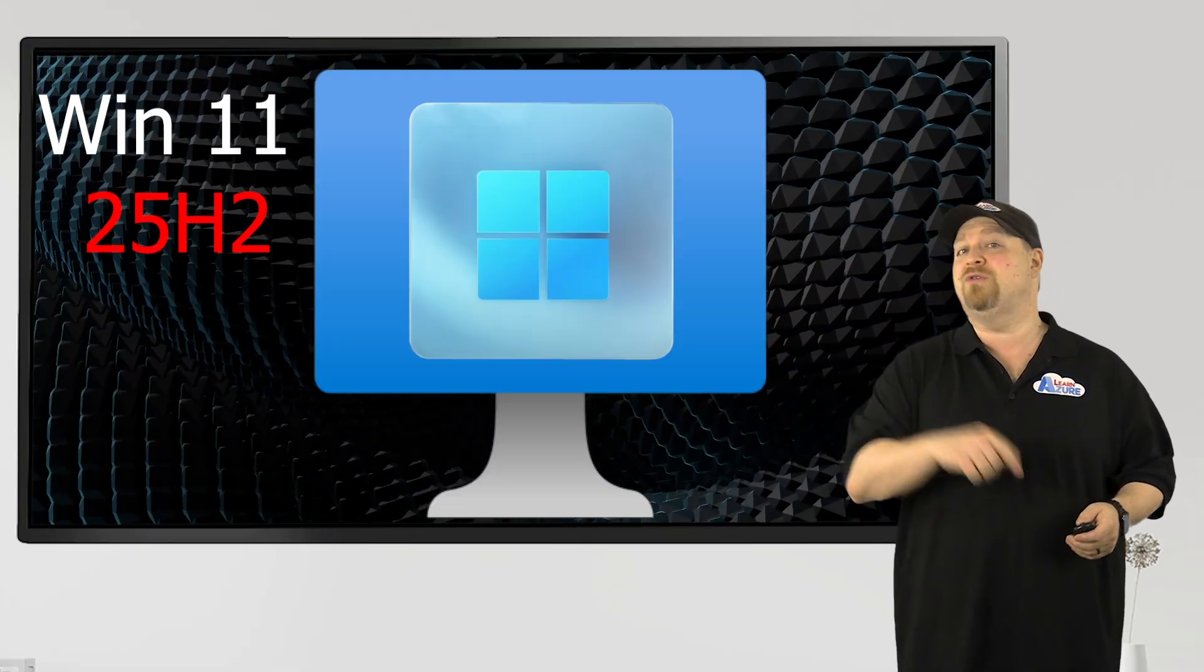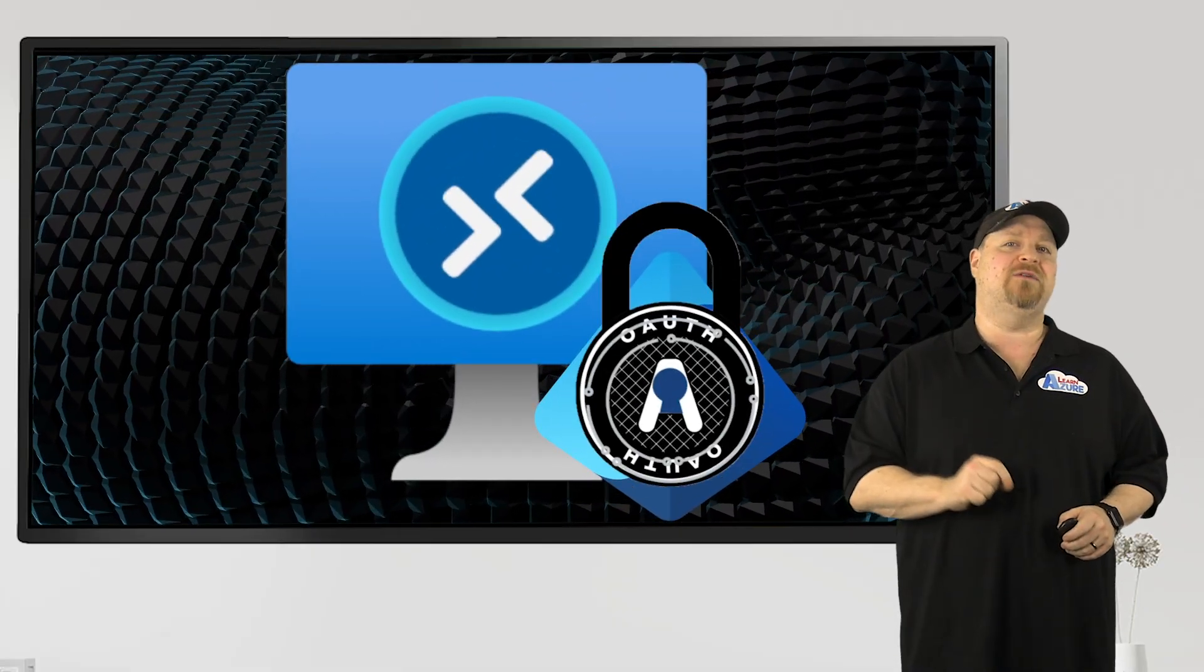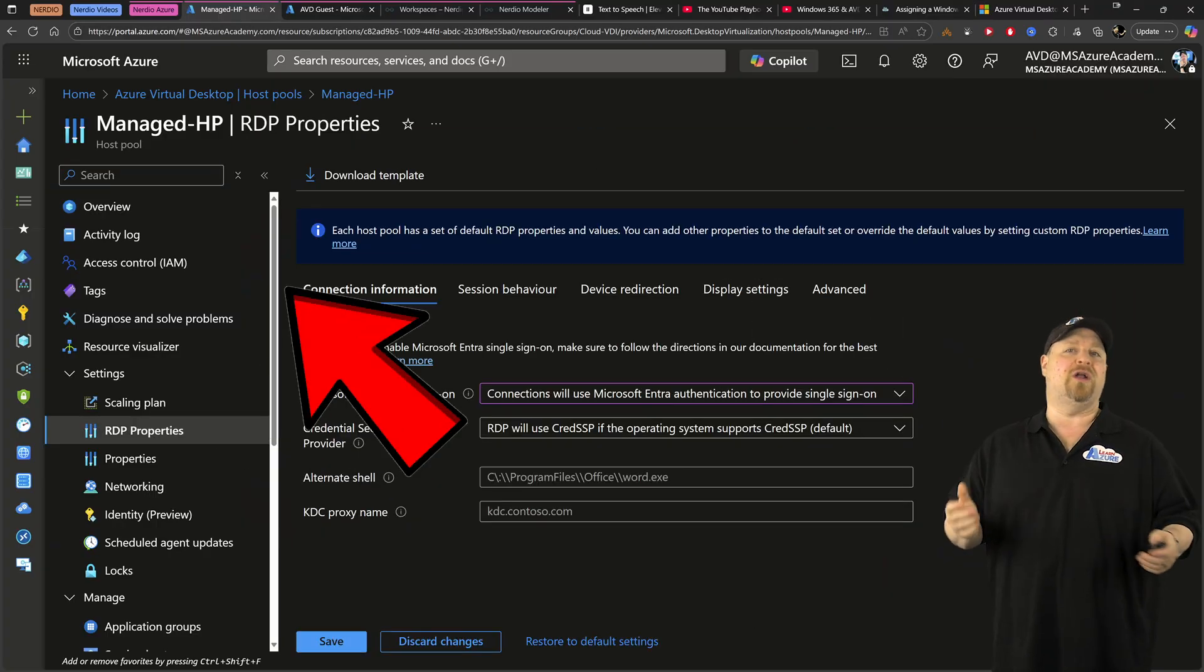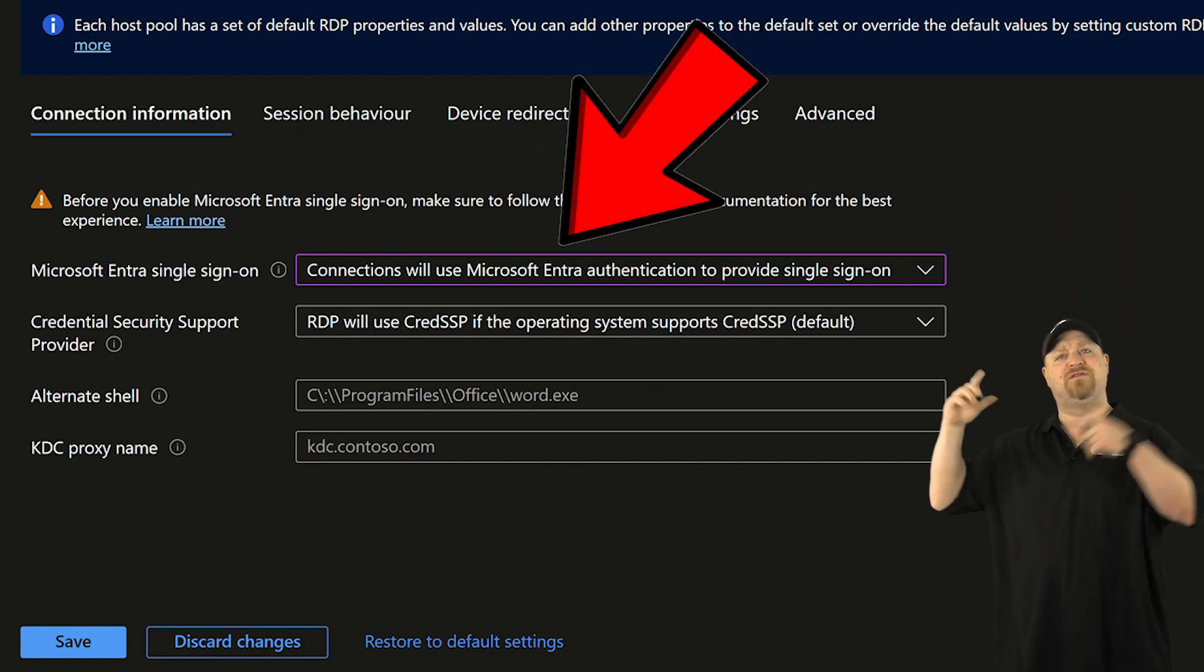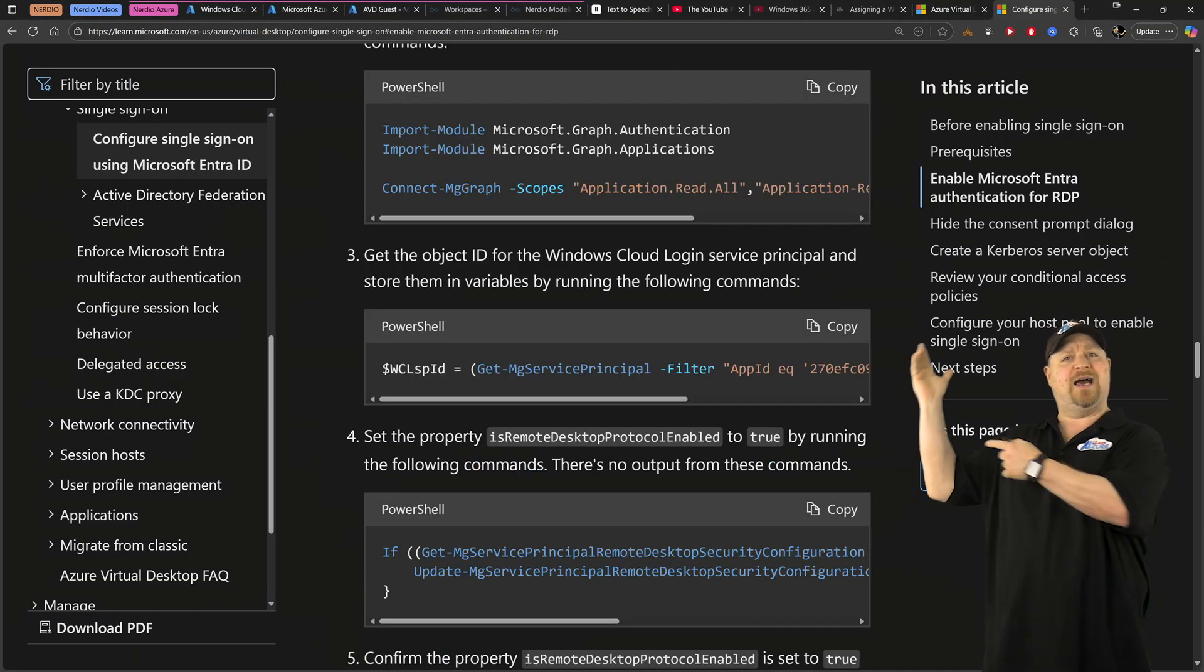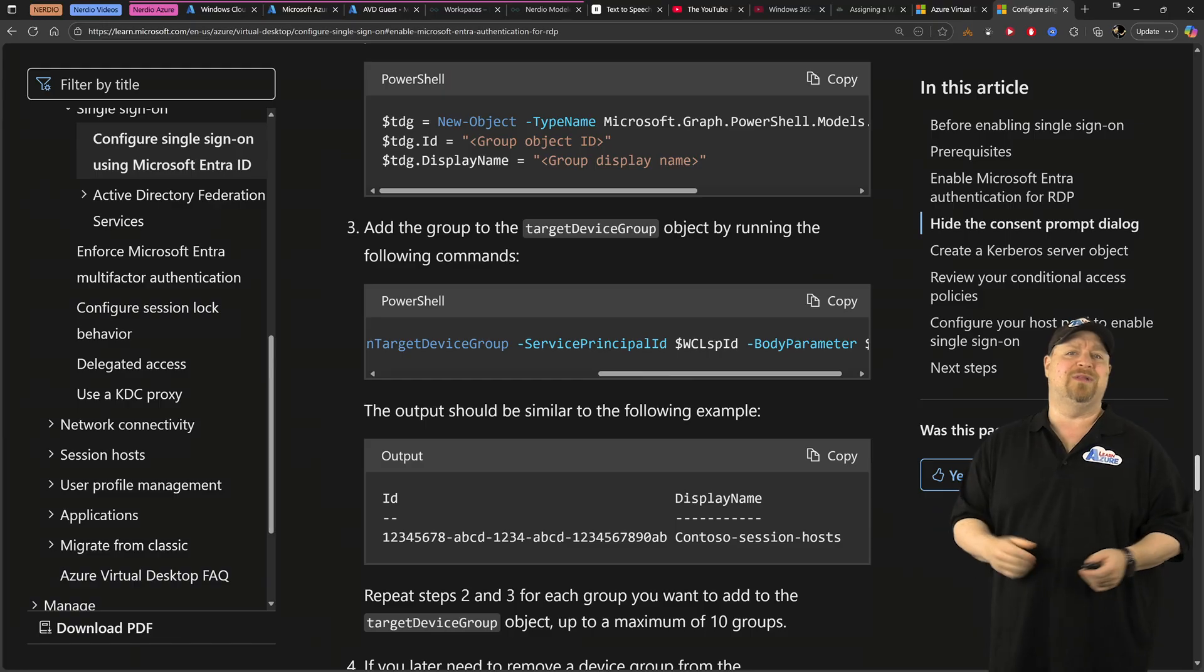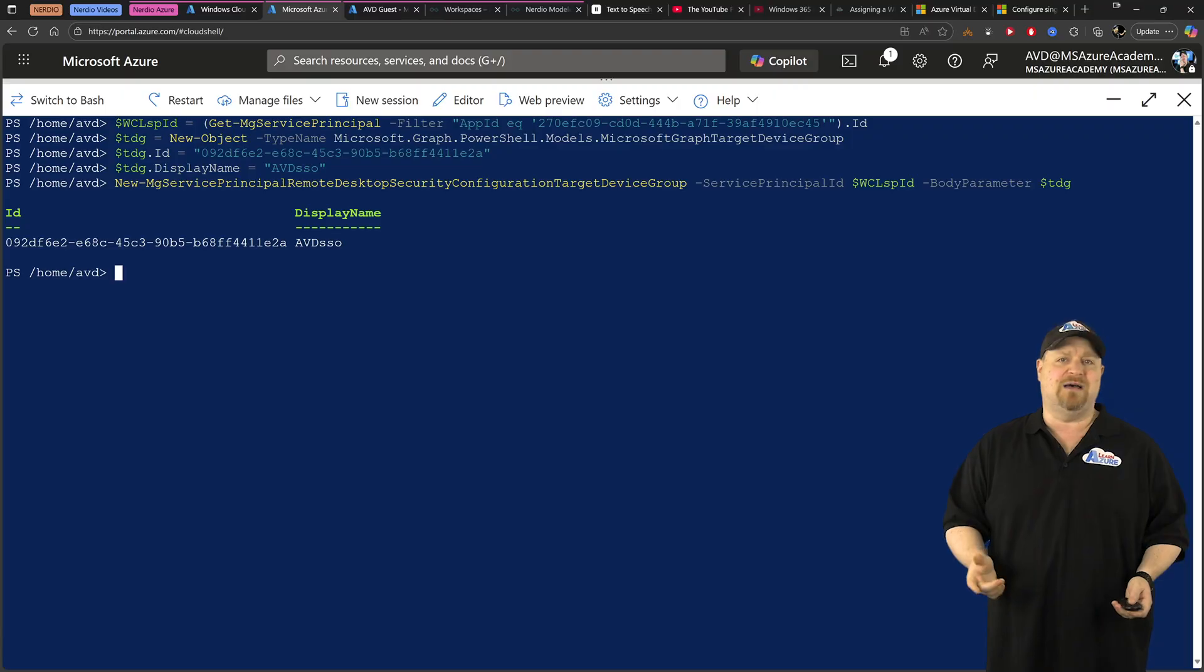Now your hosts also have to be Entra Cloud joined and you need single sign-on enabled on the pool's RDP properties, as well as for your Entra tenant overall, which does take a little bit of PowerShell and all the commands are linked in the video description. And I just ran them in the Cloud Shell.